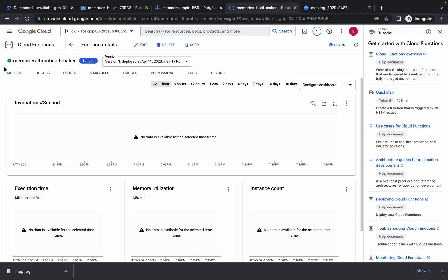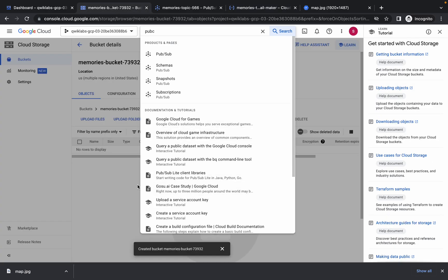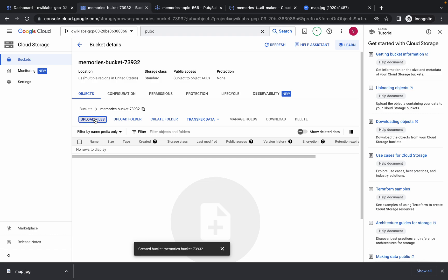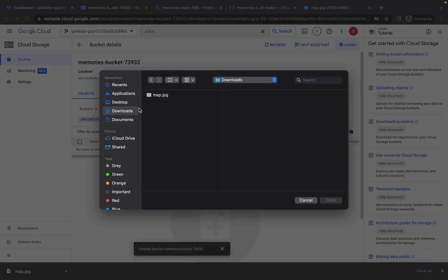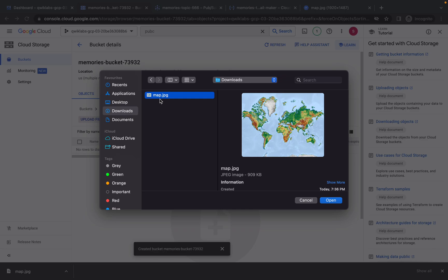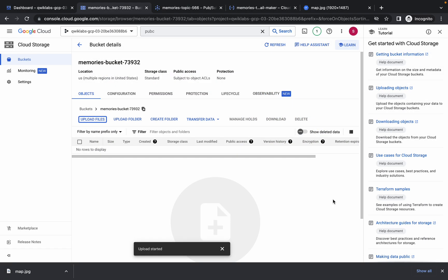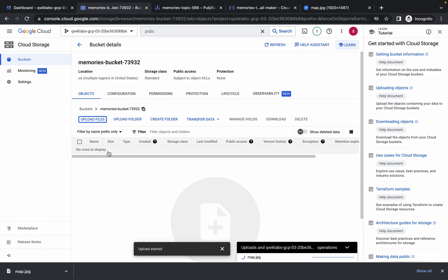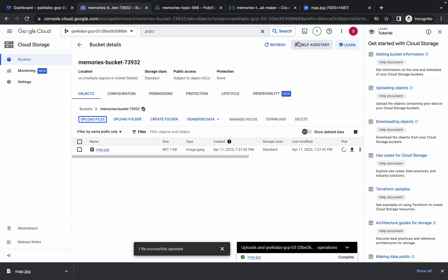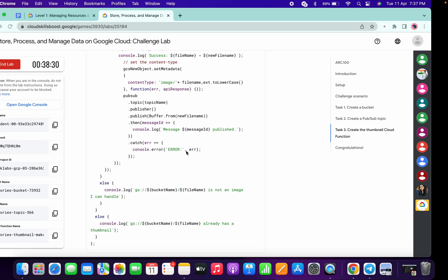After a couple of minutes, the cloud function is created. Go back to your bucket, click upload files, navigate to Downloads, and upload the file. Make sure the file name is map.jpg, then click open. The file will be uploaded and you can see it after a refresh.